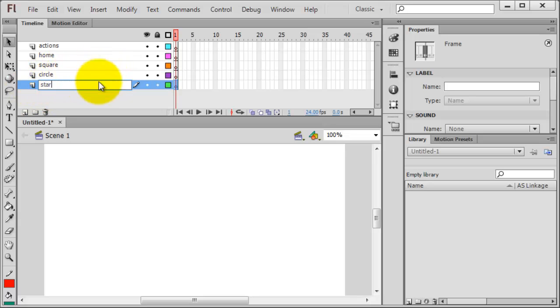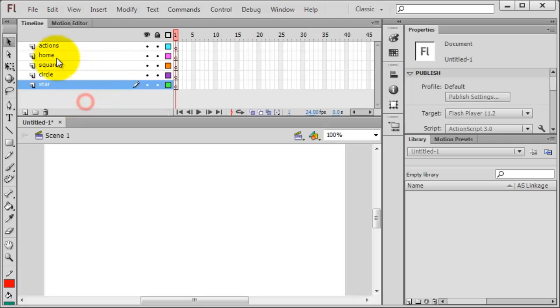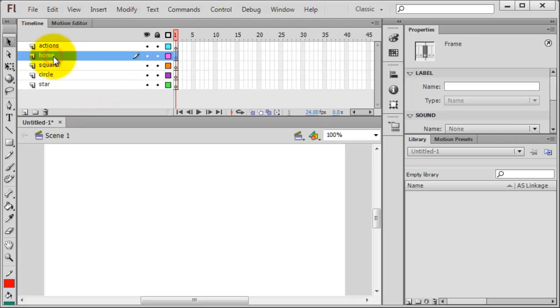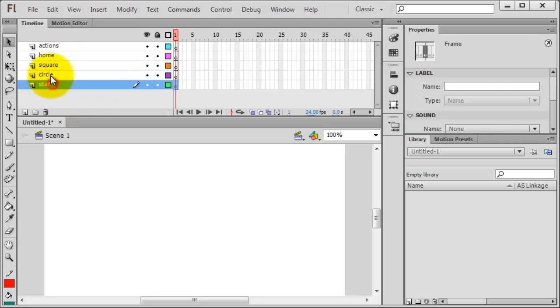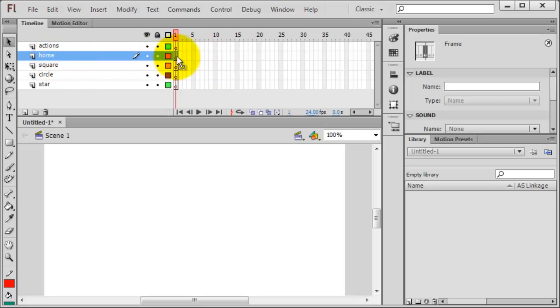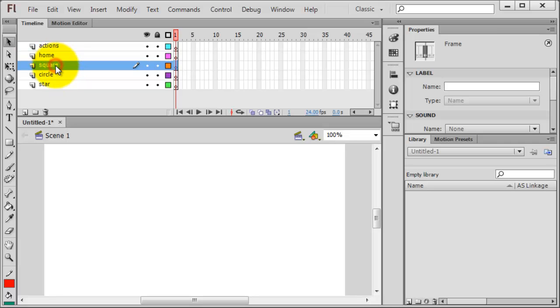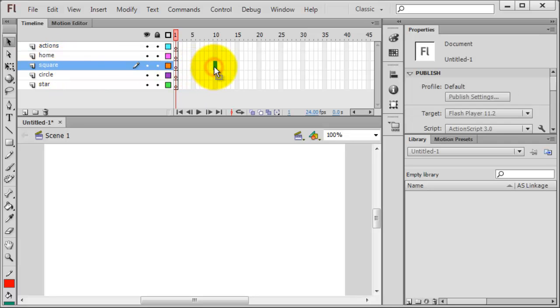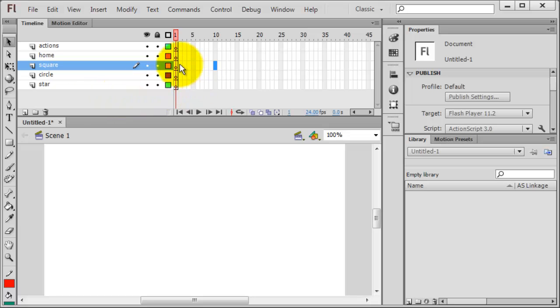Basically what I want to have is a basic navigation menu on the home page that will lead the user to these other pages. You notice I'm using the word page, but really you could swap out the word page with the word frame. So I've got my home frame which I'll have on frame 1, and I want the person to be able to jump instantly over to the square frame which I'll probably end up making frame 10, circle 20, star 30. So let's go ahead and do a little bit of setup.